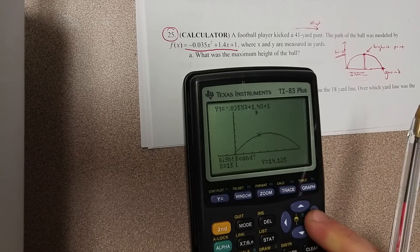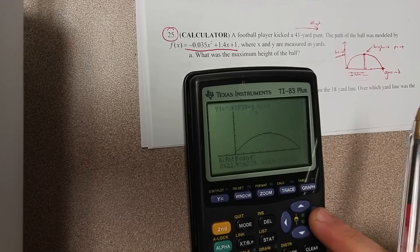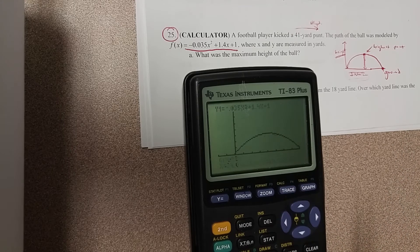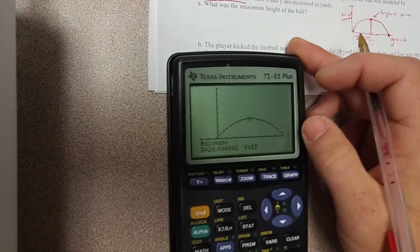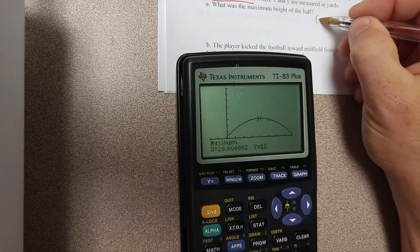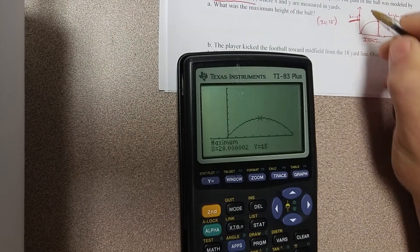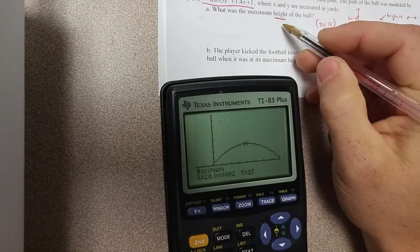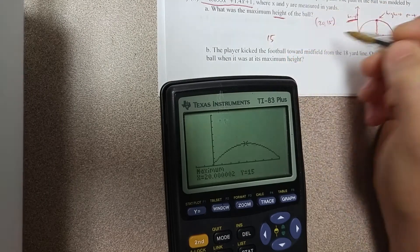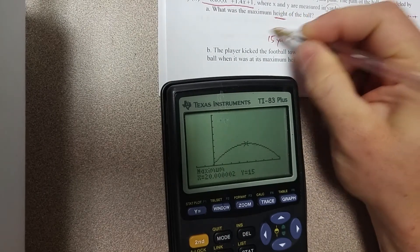Now I need to go to the right of the vertex, so I'll move over here. Now I'm to the right of the vertex — hit Enter again, one more time. So the vertex is approximately (20, 15). But remember, it's the Y coordinate that is the height. So the maximum height of the ball is 15 yards.